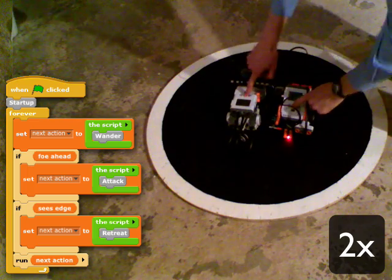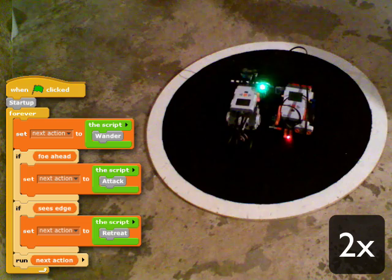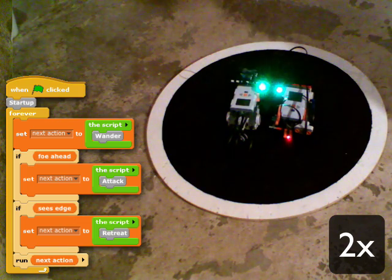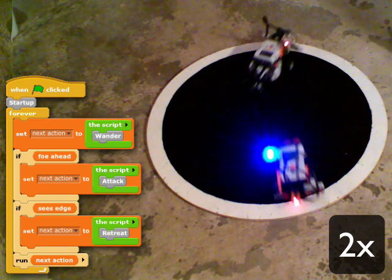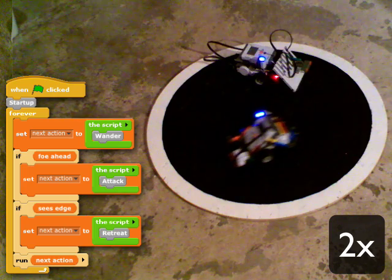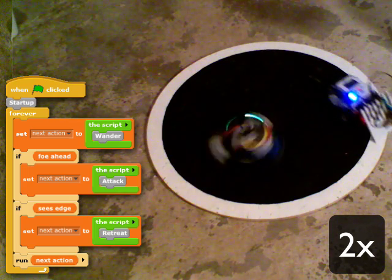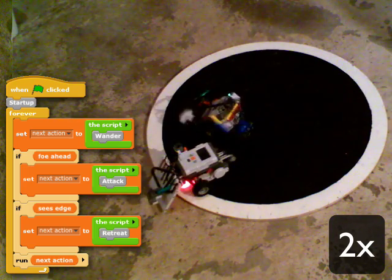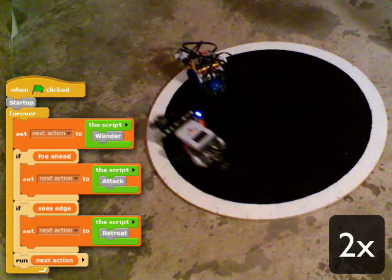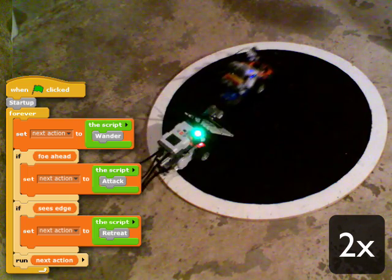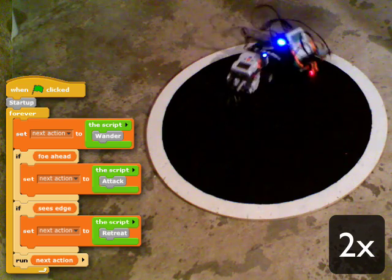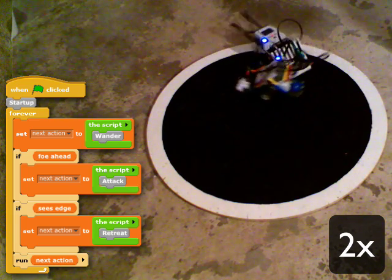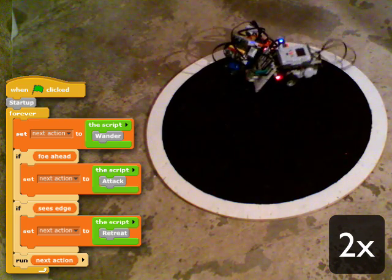Here's an example of using a behavior-based program to control a sumo robot. If the robot has nothing more important to do, it wanders, indicating it with a blue light. If it sees a foe, it attacks and indicates that with a red light. Most importantly, if it sees the edge, it retreats, showing a green light. Significantly, the robot's program stores its decision for its next action in a variable, making it easy to do a behavior-based design.